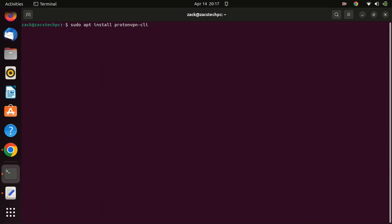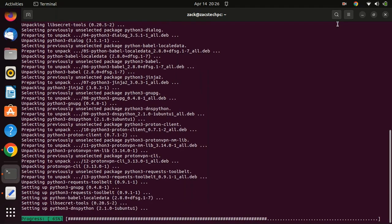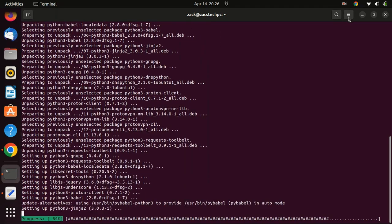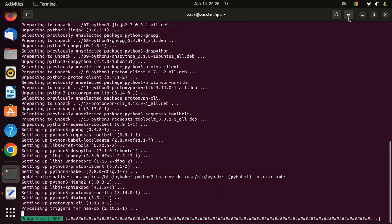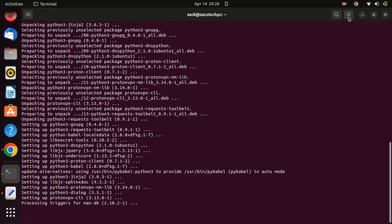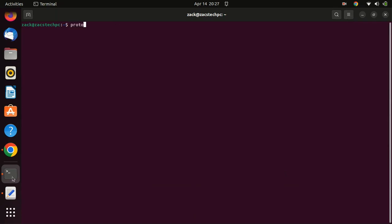Open the terminal on your Ubuntu system and enter the following command to install the ProtonVPN command-line interface. Then enter the following command — it will show you all the commands you can use when using the command-line interface for ProtonVPN.